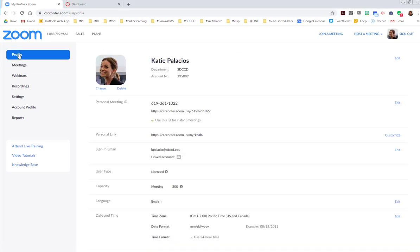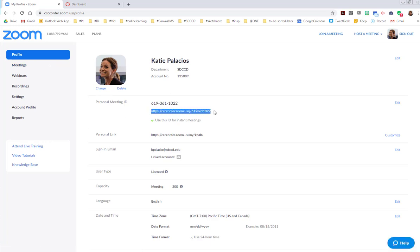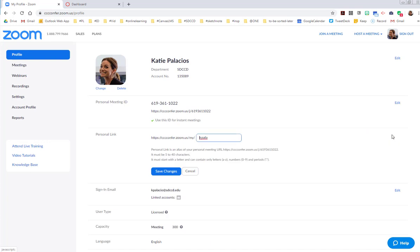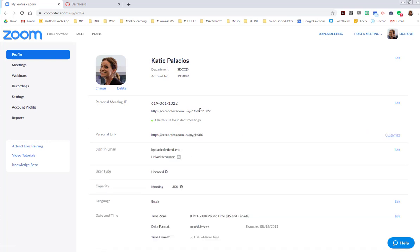What you're looking for is the link to your personal meeting ID. In my case it's this one. It's going to be a URL with cccconferZoom.us followed by 10 digits. Those can be customized. You also have the option to create a personal link, an alias to that room. You can customize that personal link so that it's a unique URL that takes your students to your Zoom room.